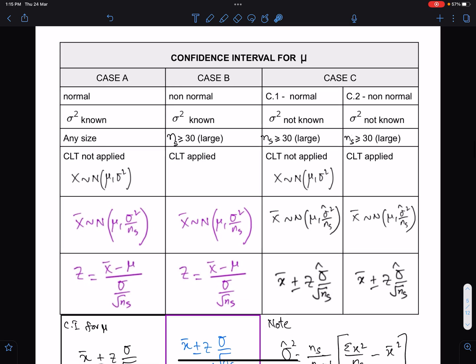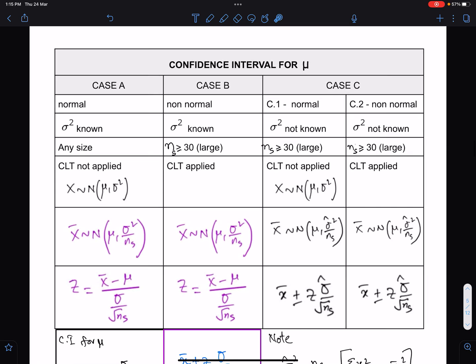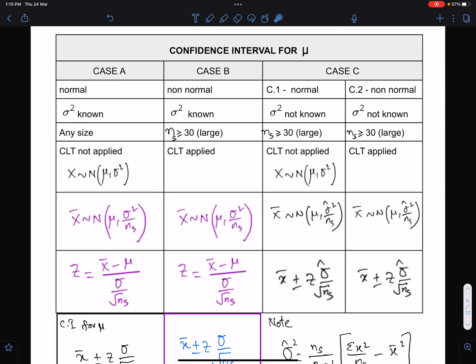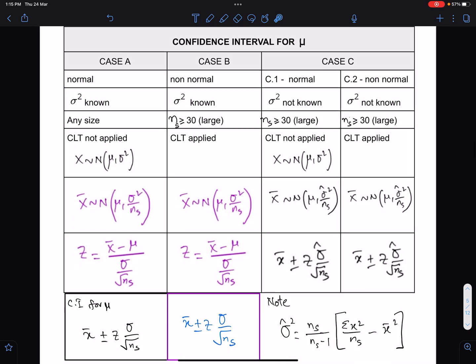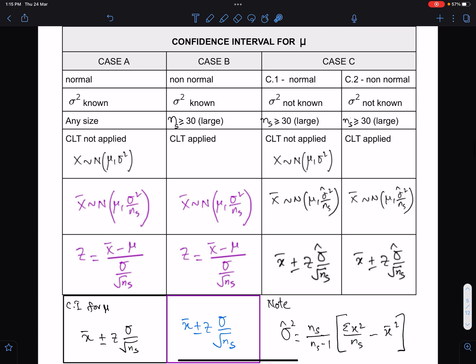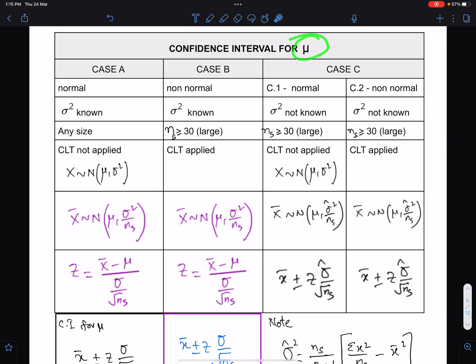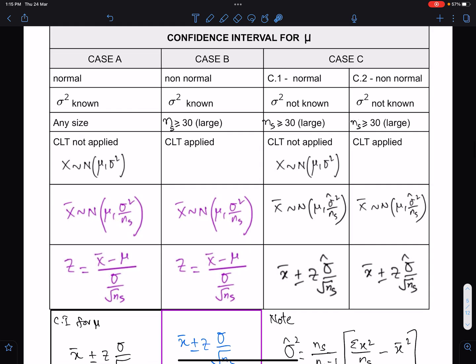This chart or table is extremely important to understand the confidence interval for population mean mu. There are three cases: Case A, Case B, and Case C. In Case C we have two separate cases, Case C1 and Case C2.